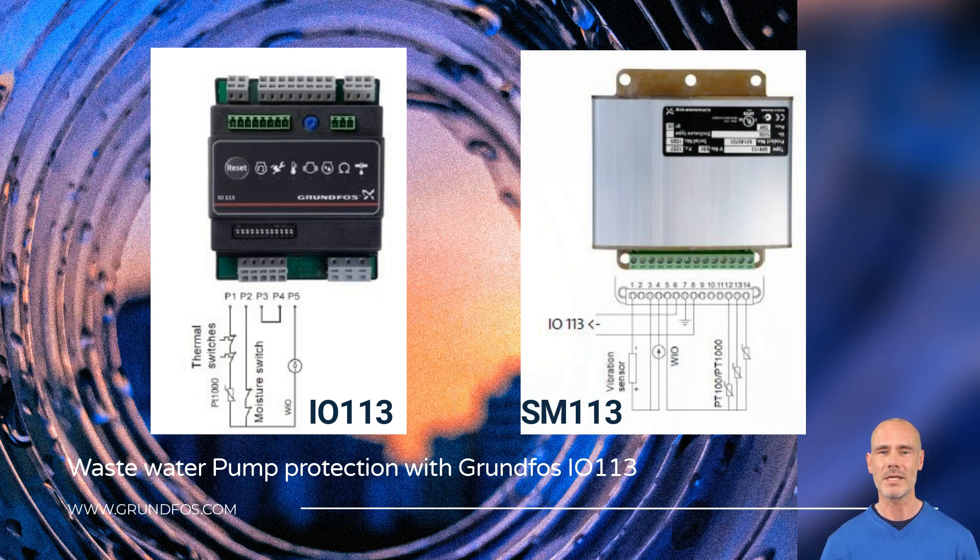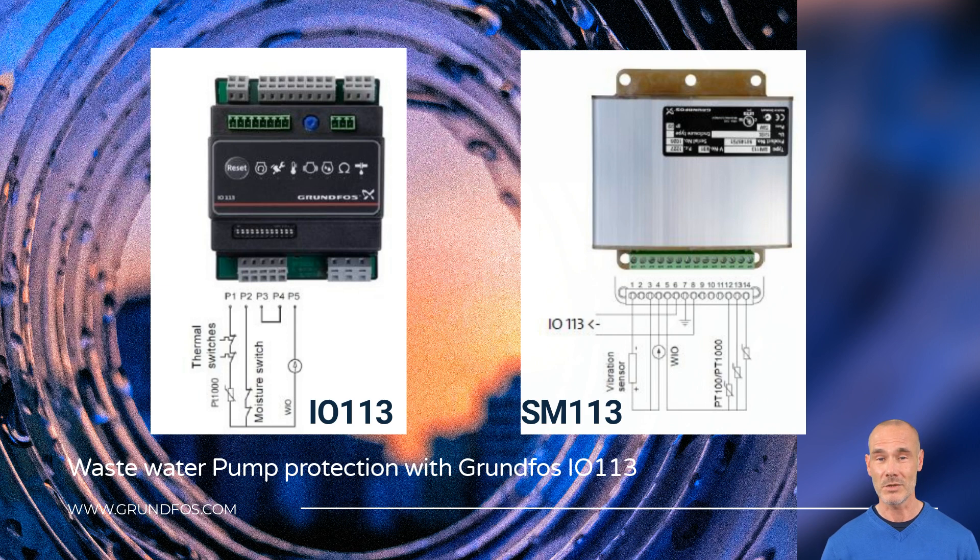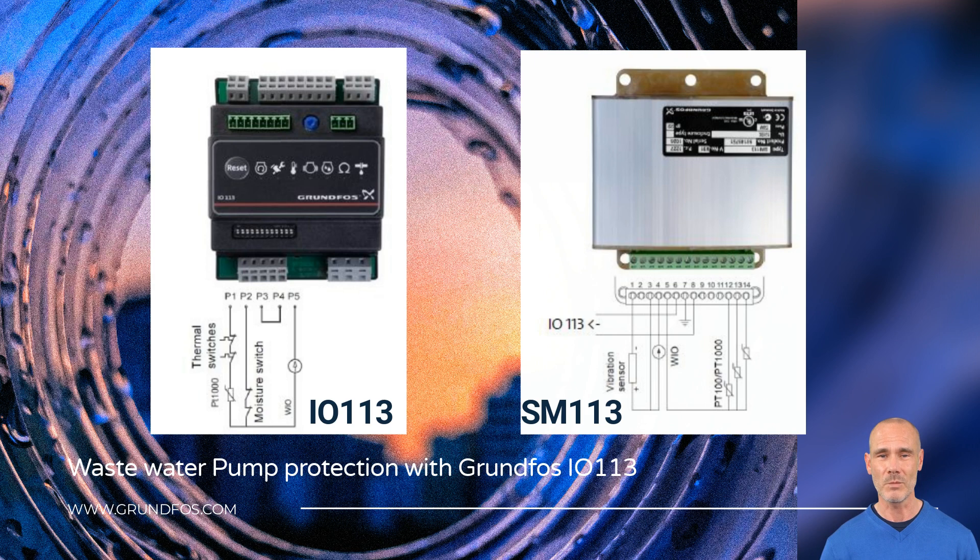The IO-113 can handle a limited number of sensors itself: thermal and moisture switches, one PT-1000 temperature sensor, and one water-in-oil sensor.